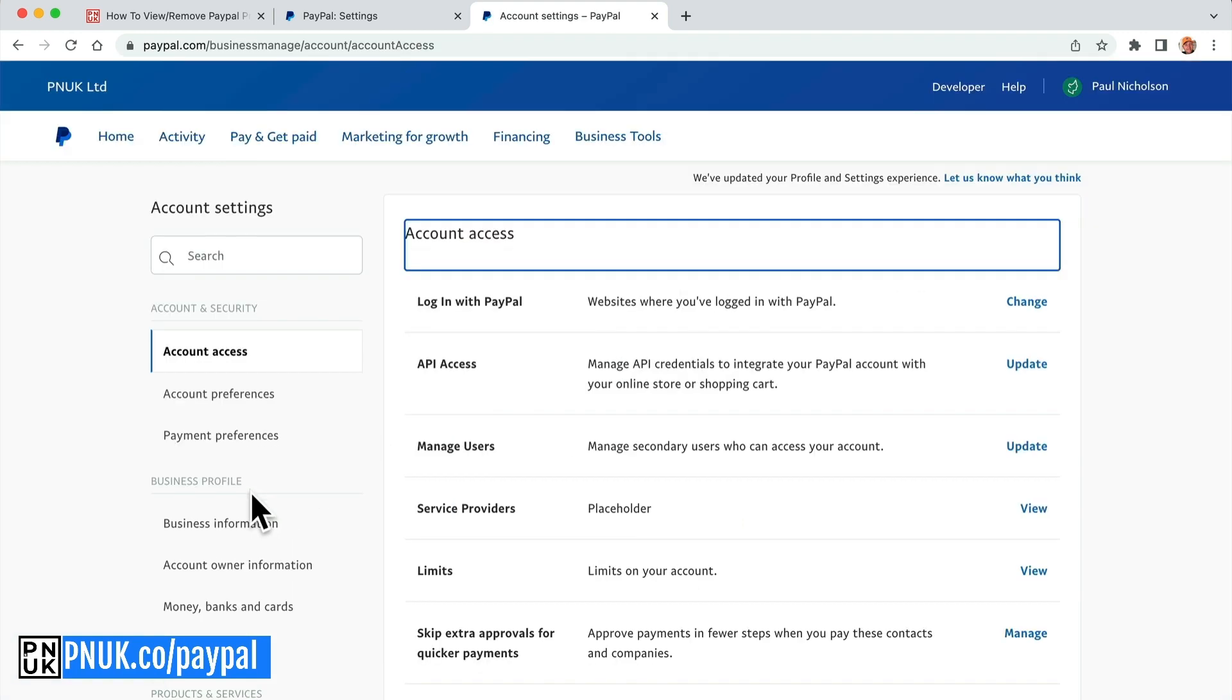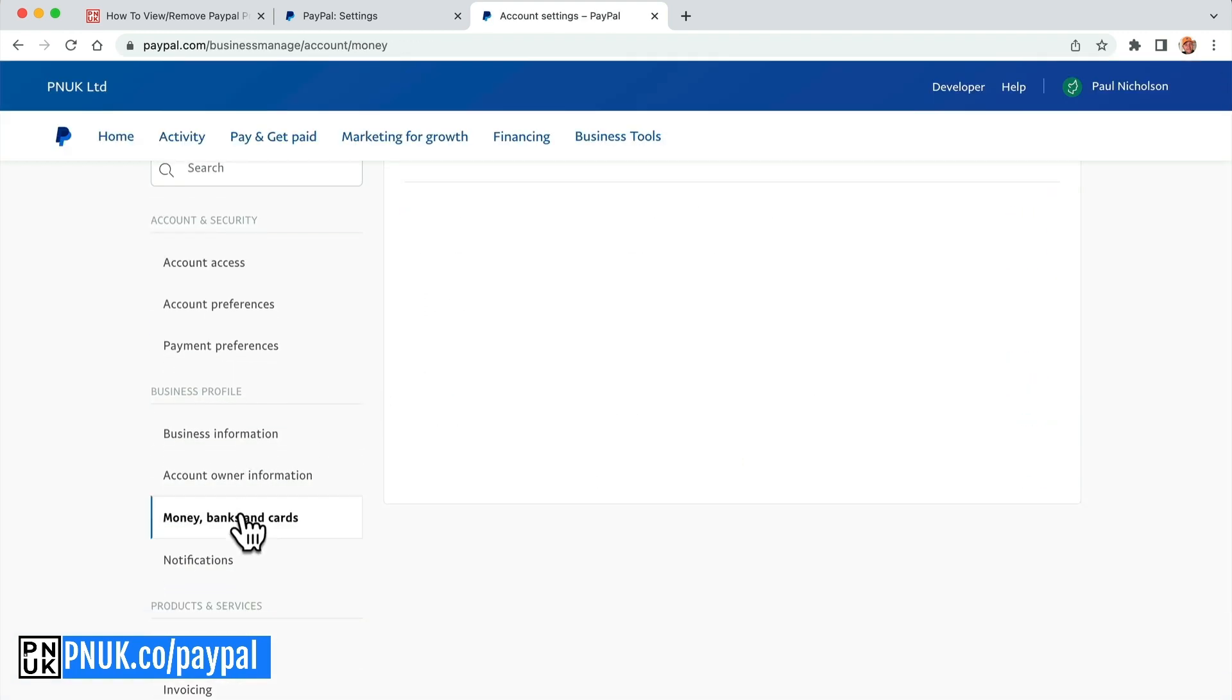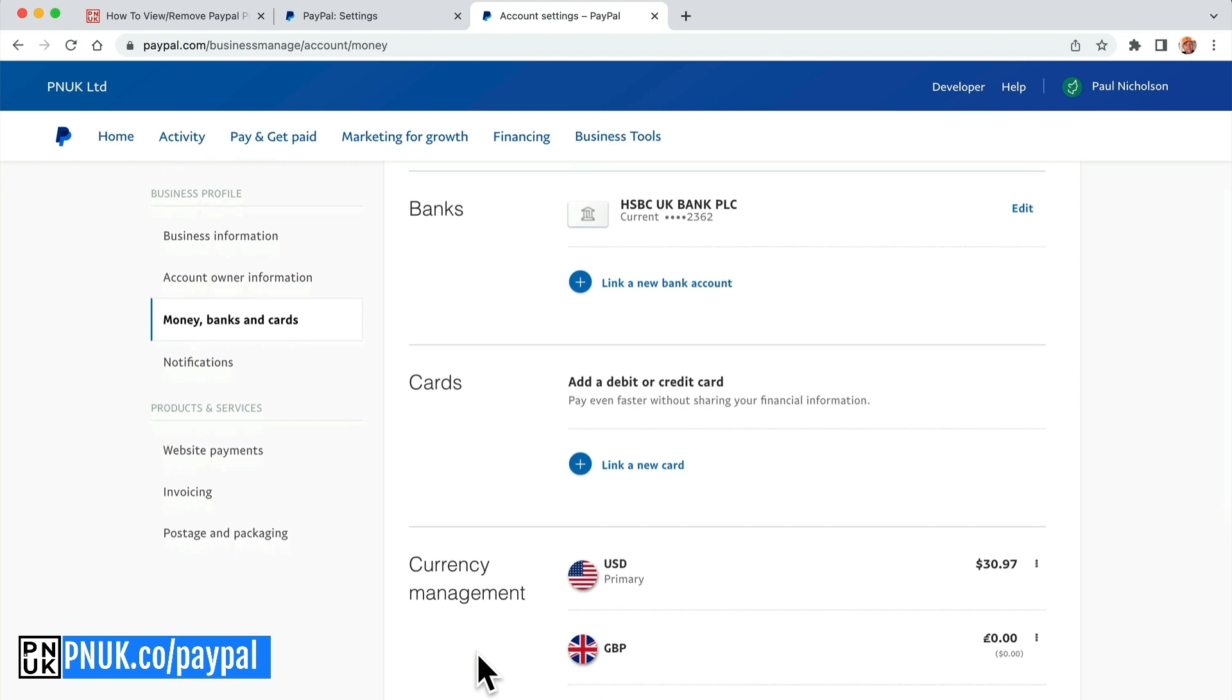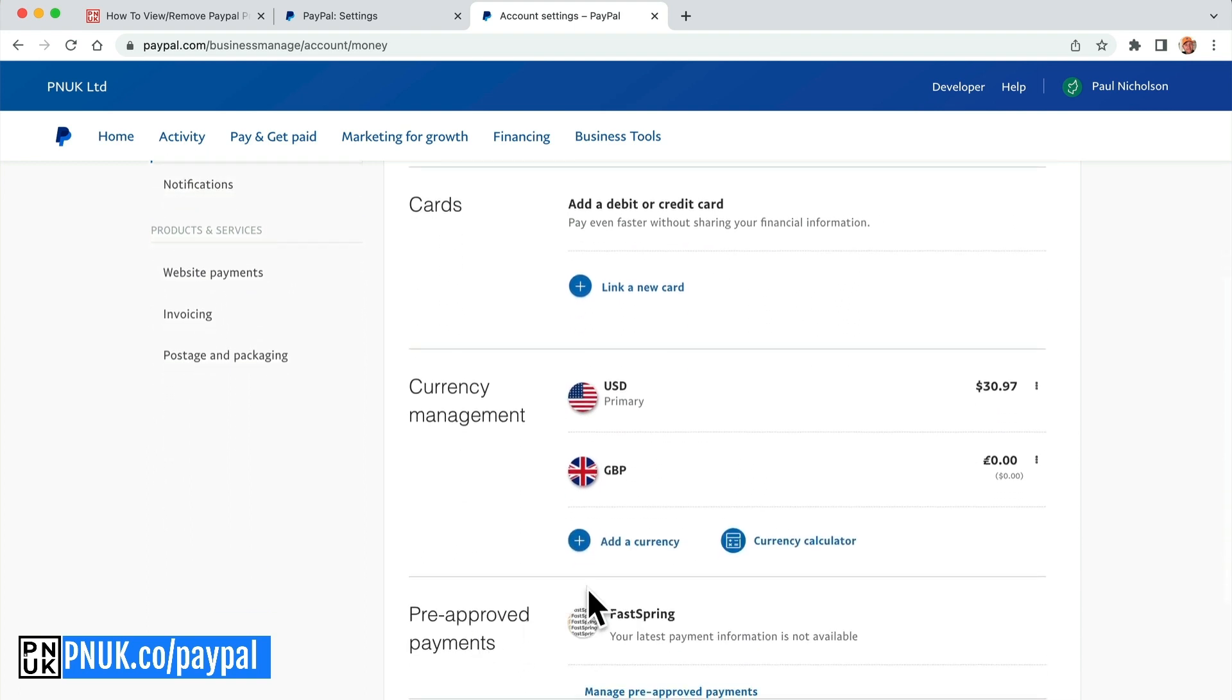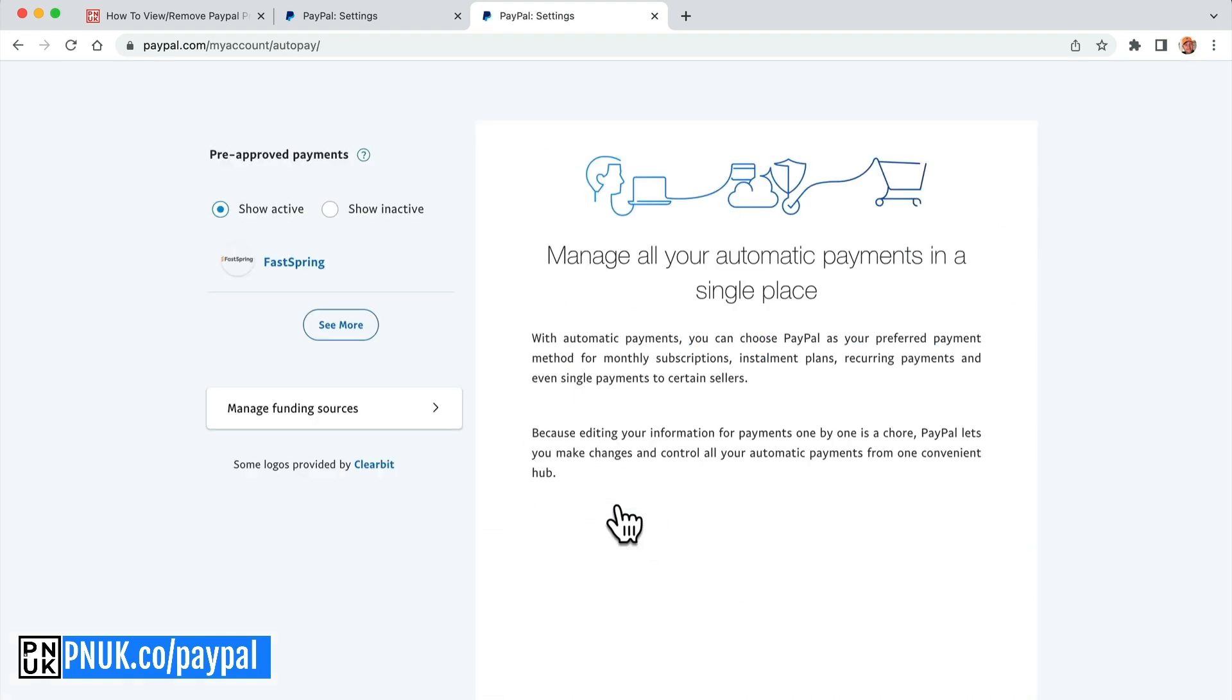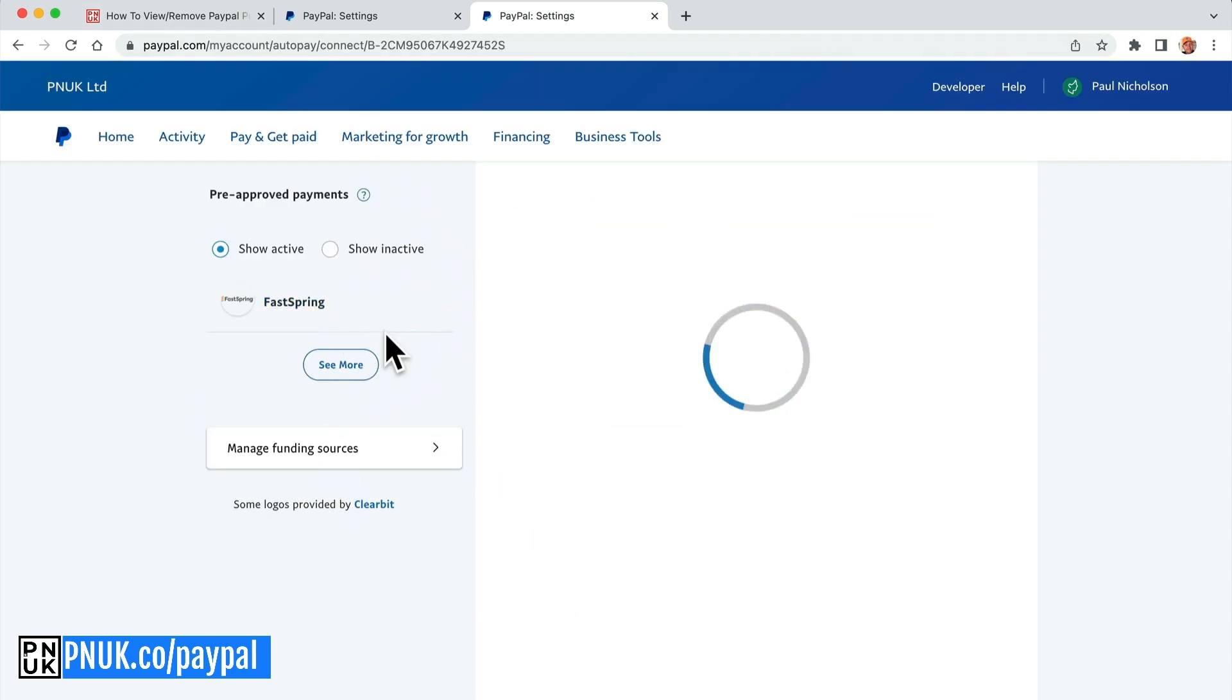A few more settings on the business account. I'm going to go to money, bank, banks and cards. And that gets me to this part and further down, pre-approved payments, manage, pre-approved payments. Gets me to this area again, the same as that link did.